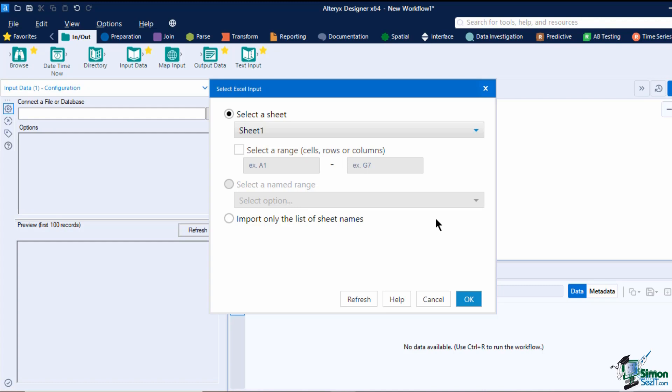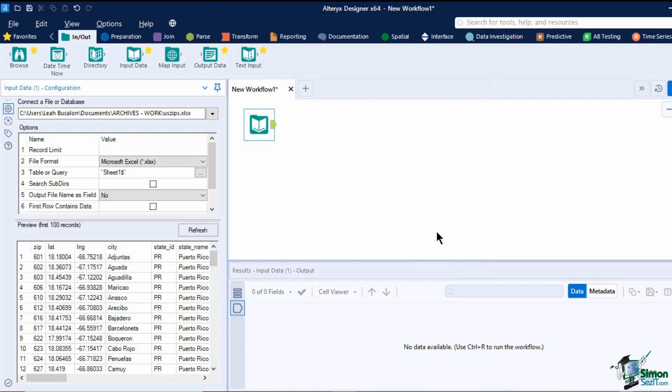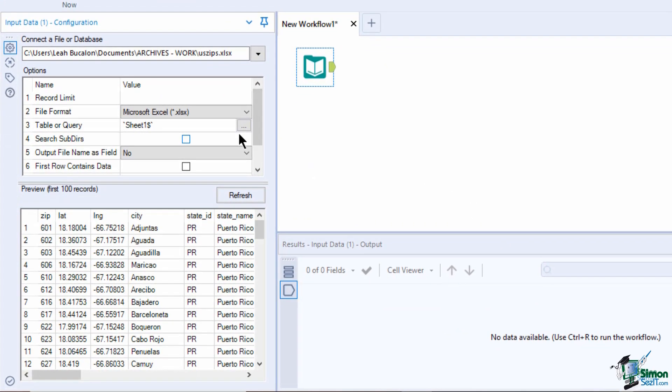Since we will use the data inside the sheet, we selected the latter. Click on OK to apply.